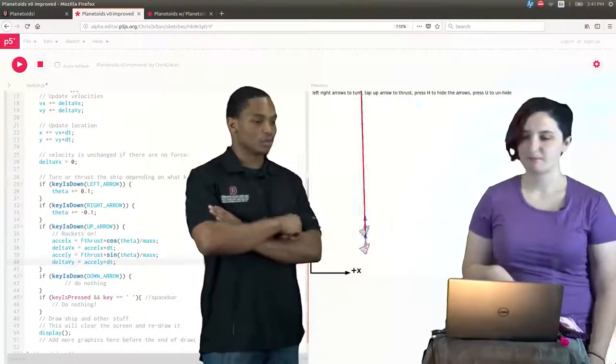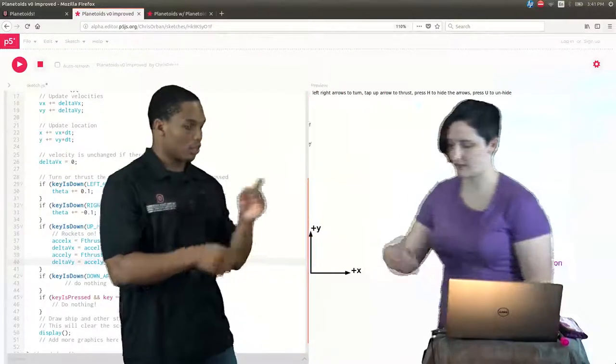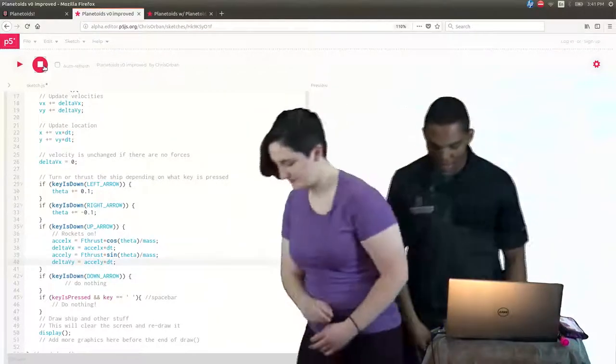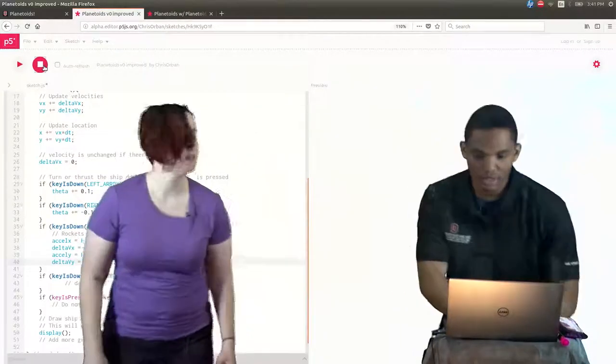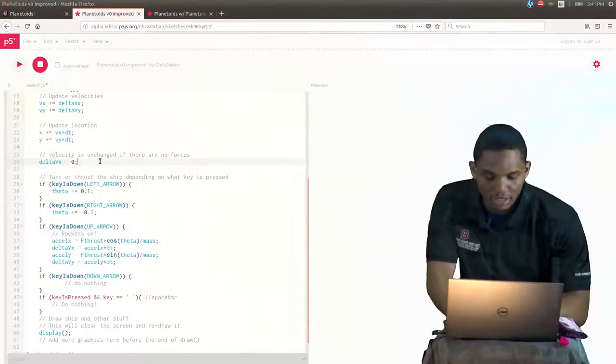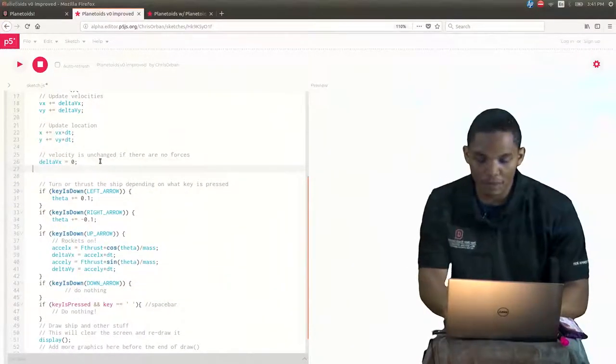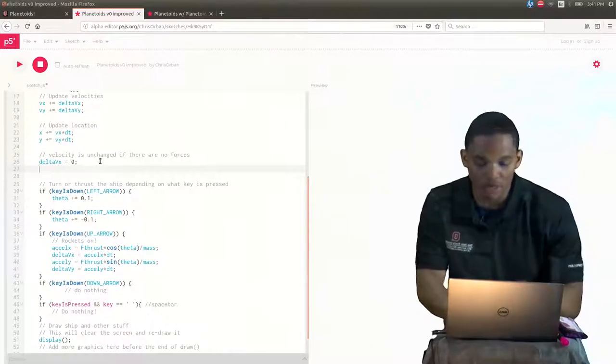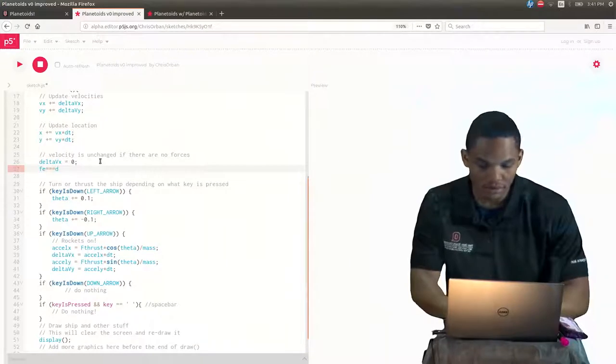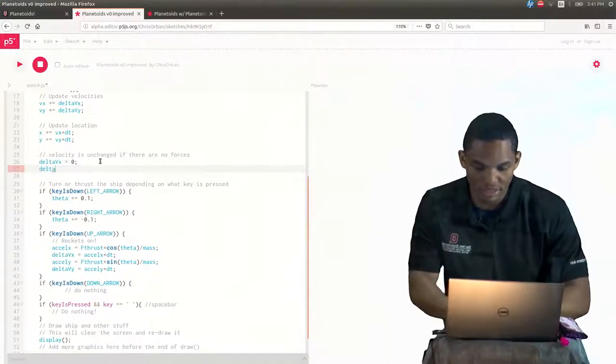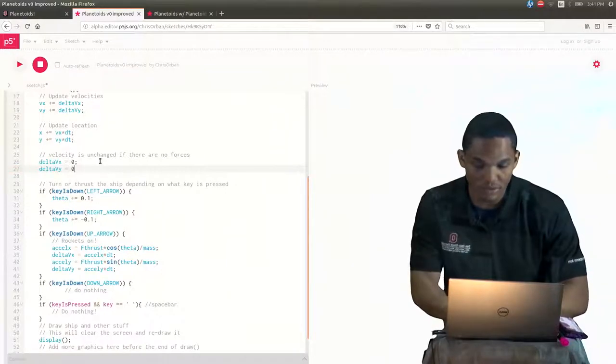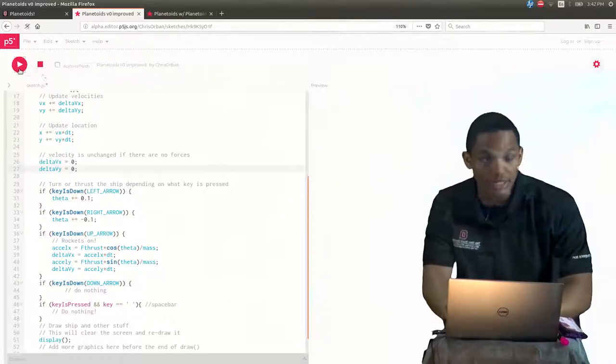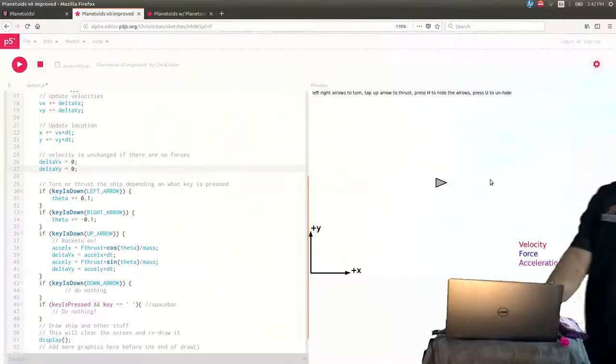So here I'll let you take over. Let's see if we can debug this situation. So similar to what we had in accelerate the blob and enforce the blob, if we're not pressing no buttons we don't want nothing to happen. So let's set our delta vy equal to zero. And this should solve our problem.